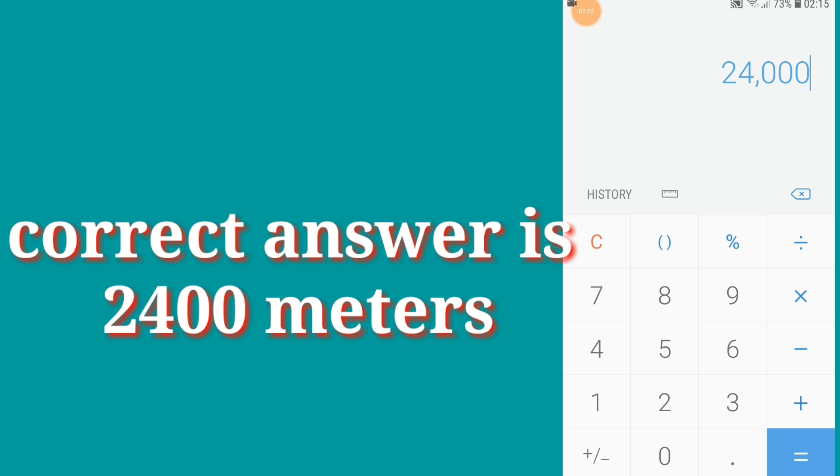Whenever we convert kilohertz to meters, we have to count only four digits.